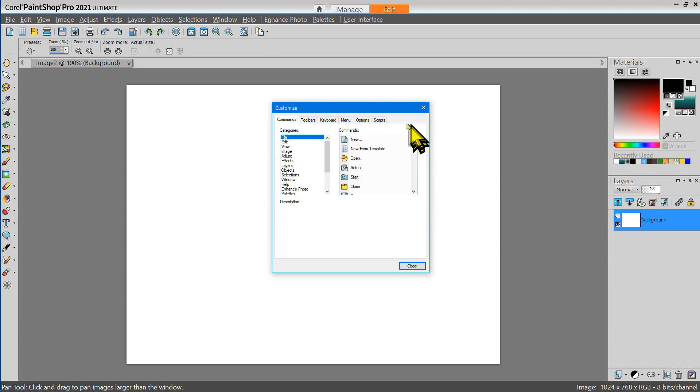As a matter of fact through this Customize dialog box you can find every single tool that's available in PaintShop Pro 2021.